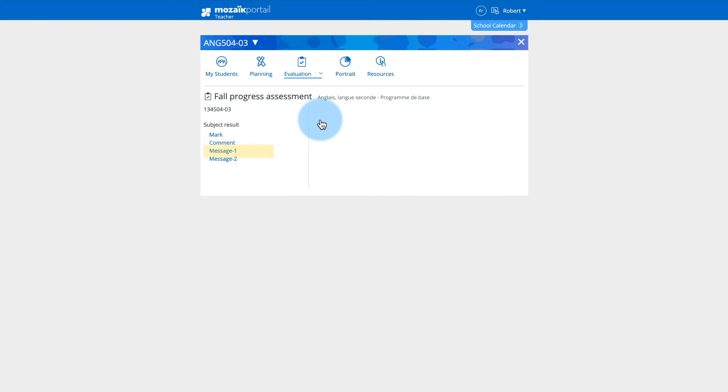If you want to enter a comment related to learning, click on the Message 1 link.